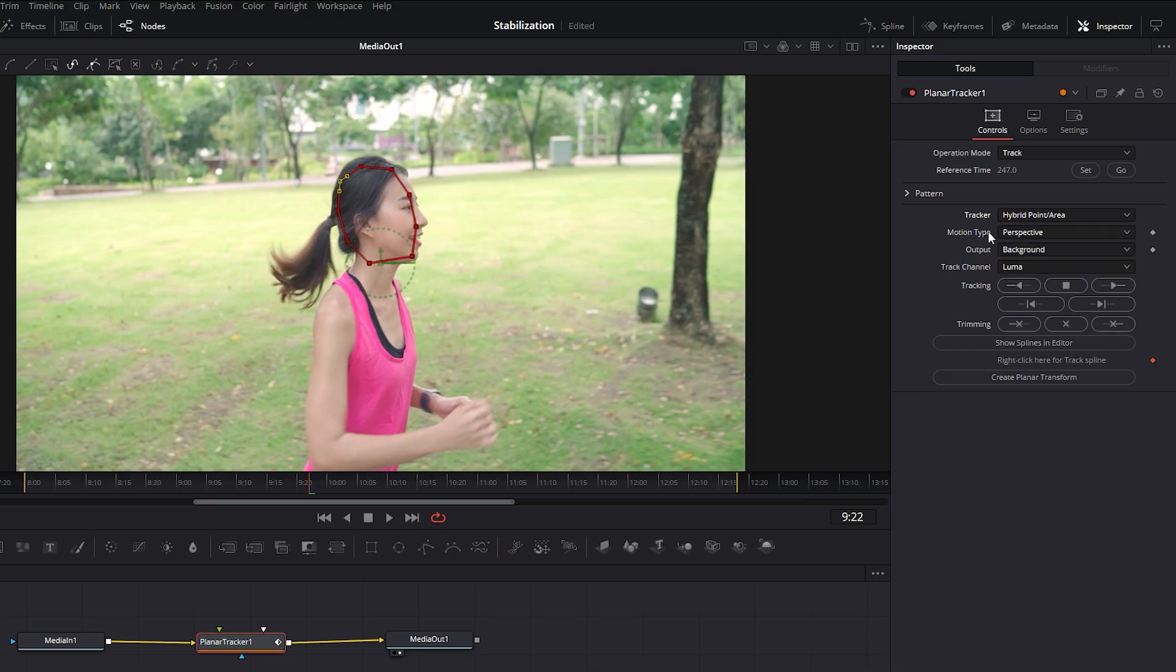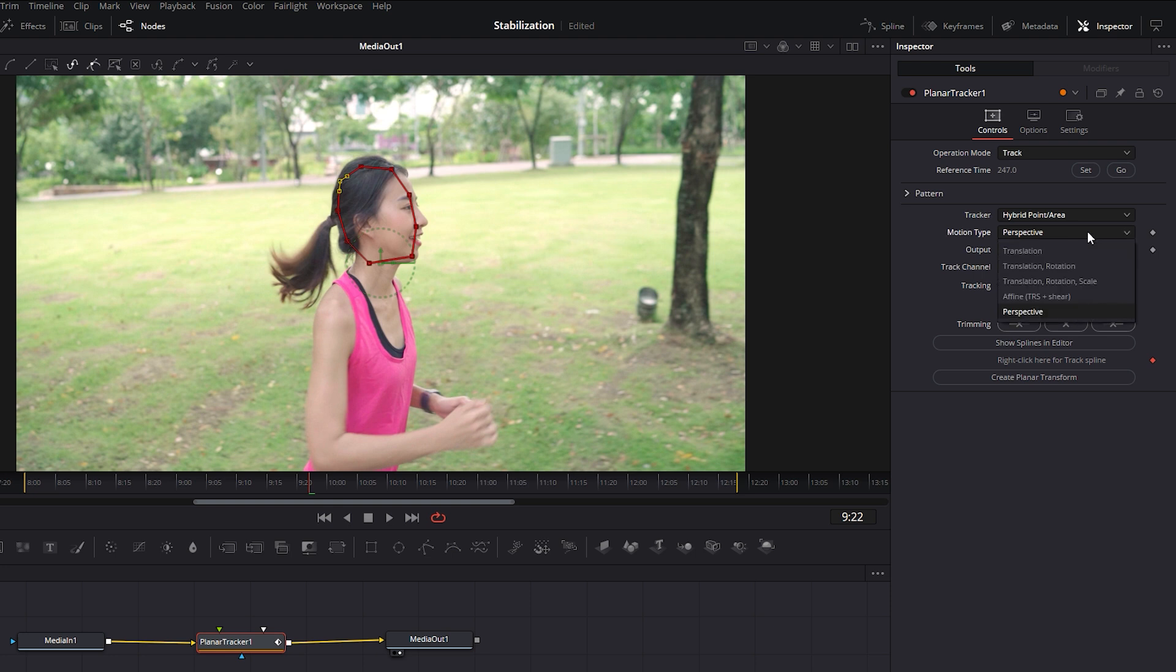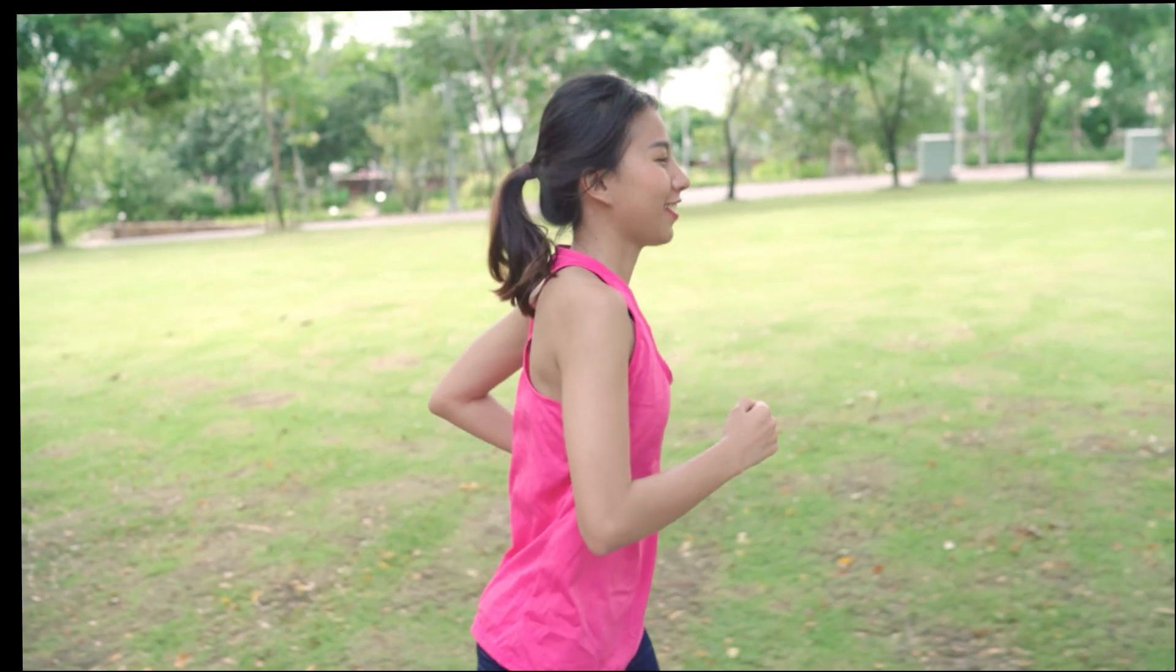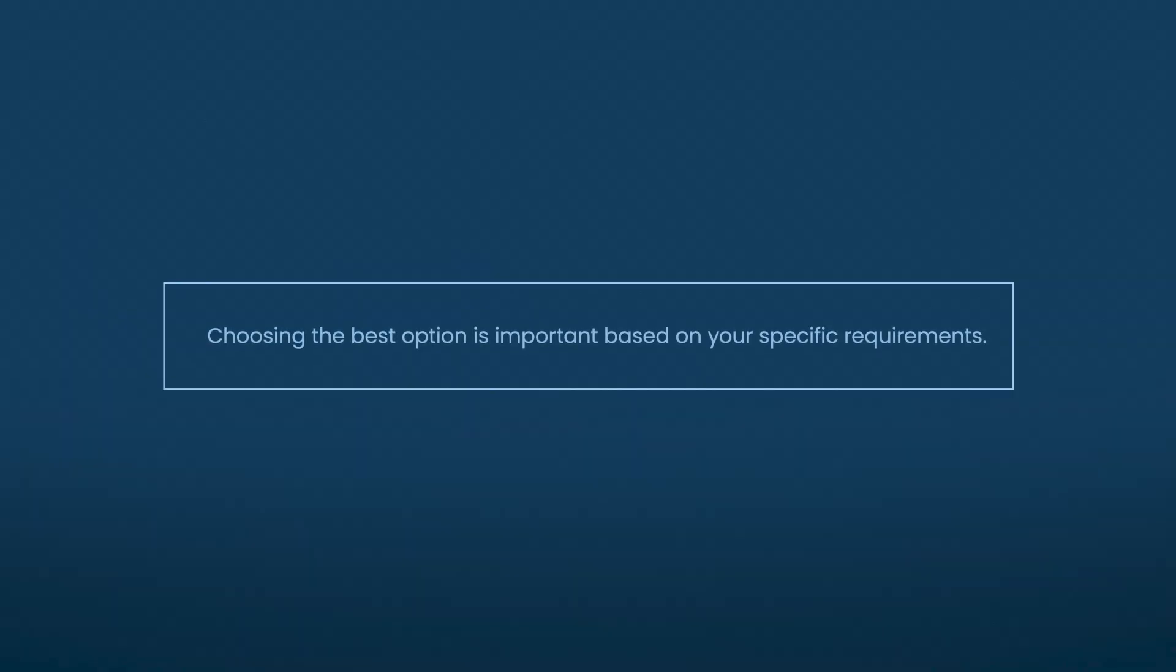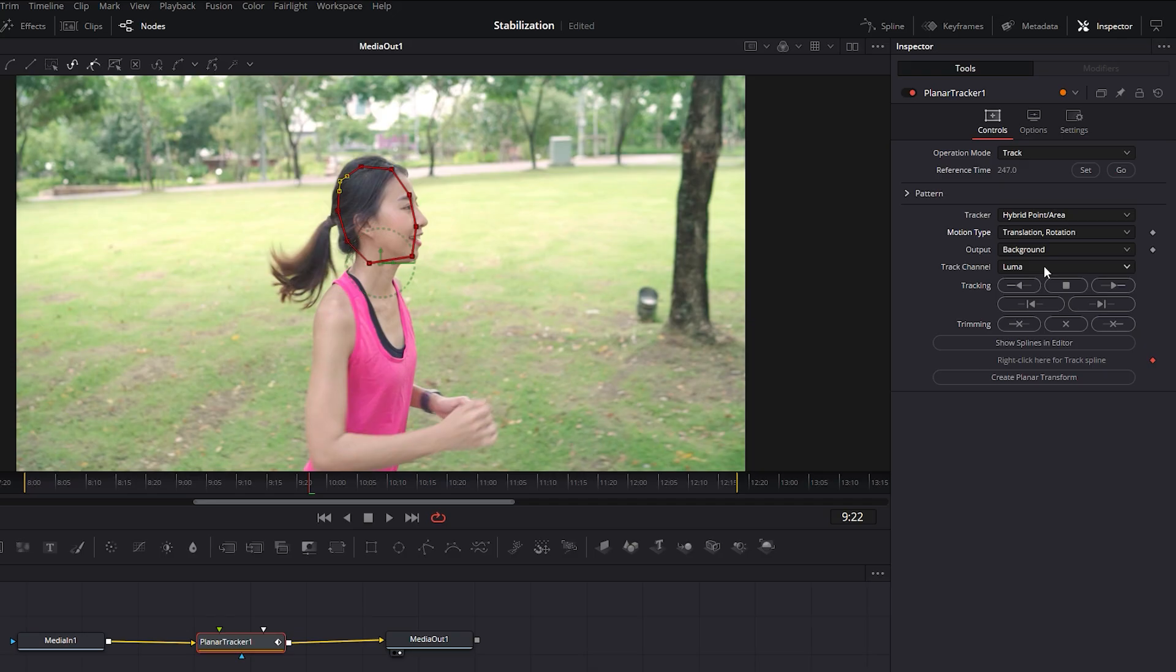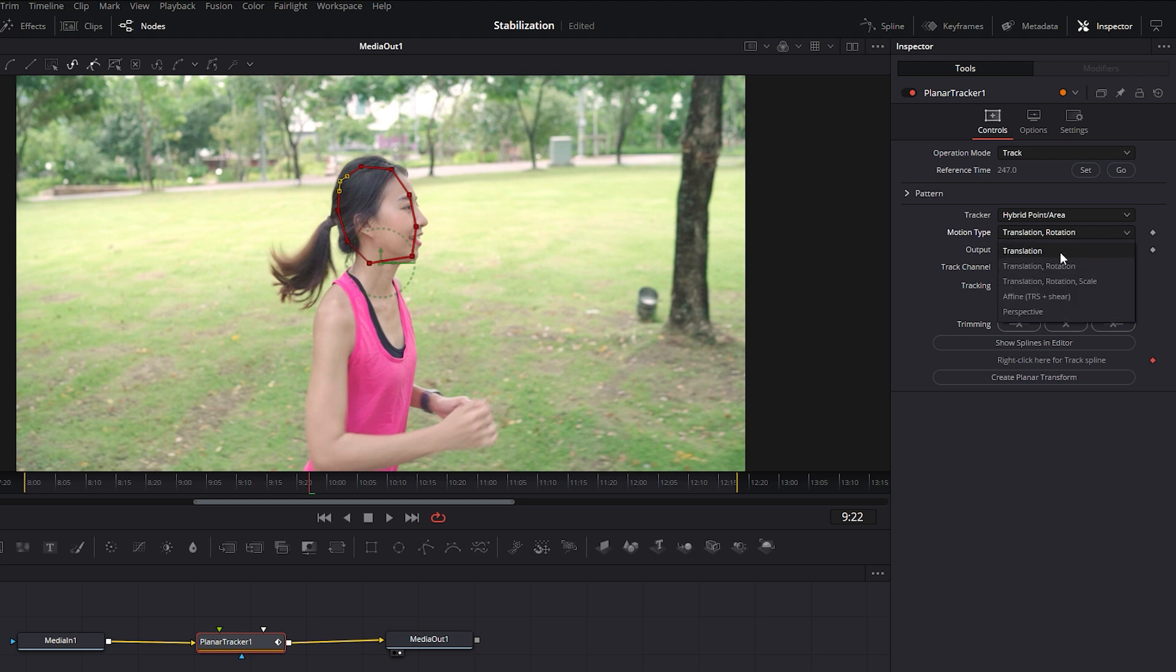For the Motion Type setting, you have different options depending on your needs. For example, if you select Translation or Rotation, the result will reflect those movements. Choosing the best option is important based on your specific requirements. In this case, for Locked On Stabilization especially with this kind of footage, Translation might be the best choice.